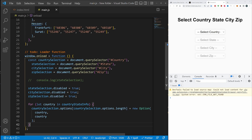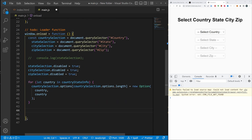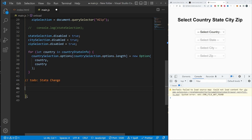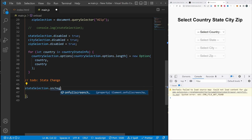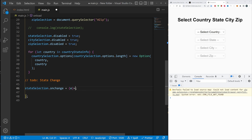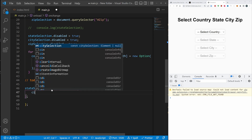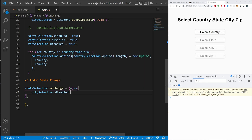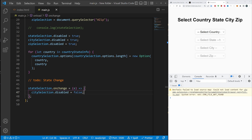Everything is happening inside this window.onload function. Next, let's add a comment for 'country change' — we want to change the state depending on the selected country. So countrySelection.addEventListener('change', (e) => { ... }). When a country is selected it should set stateSelection.disabled = false to activate it. We also need to reset all option lengths — I'll add a 'clear all options' reset block here.